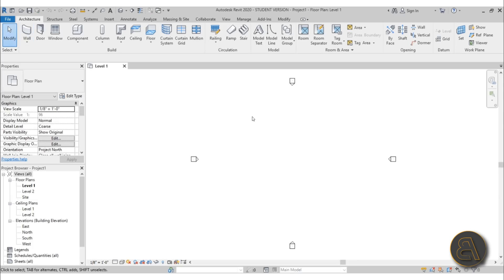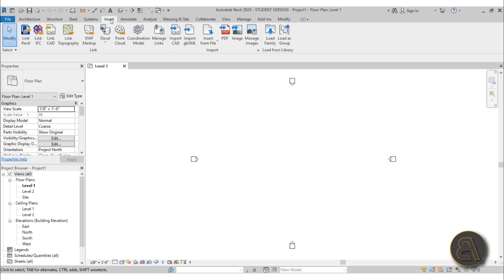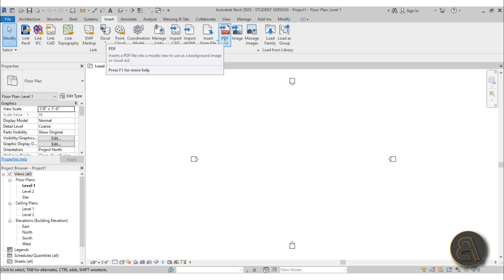The new and exciting feature that everybody's been talking about is the PDF import. Revit didn't used to have a PDF import, but now when you go to the Insert tab, we have this PDF button.